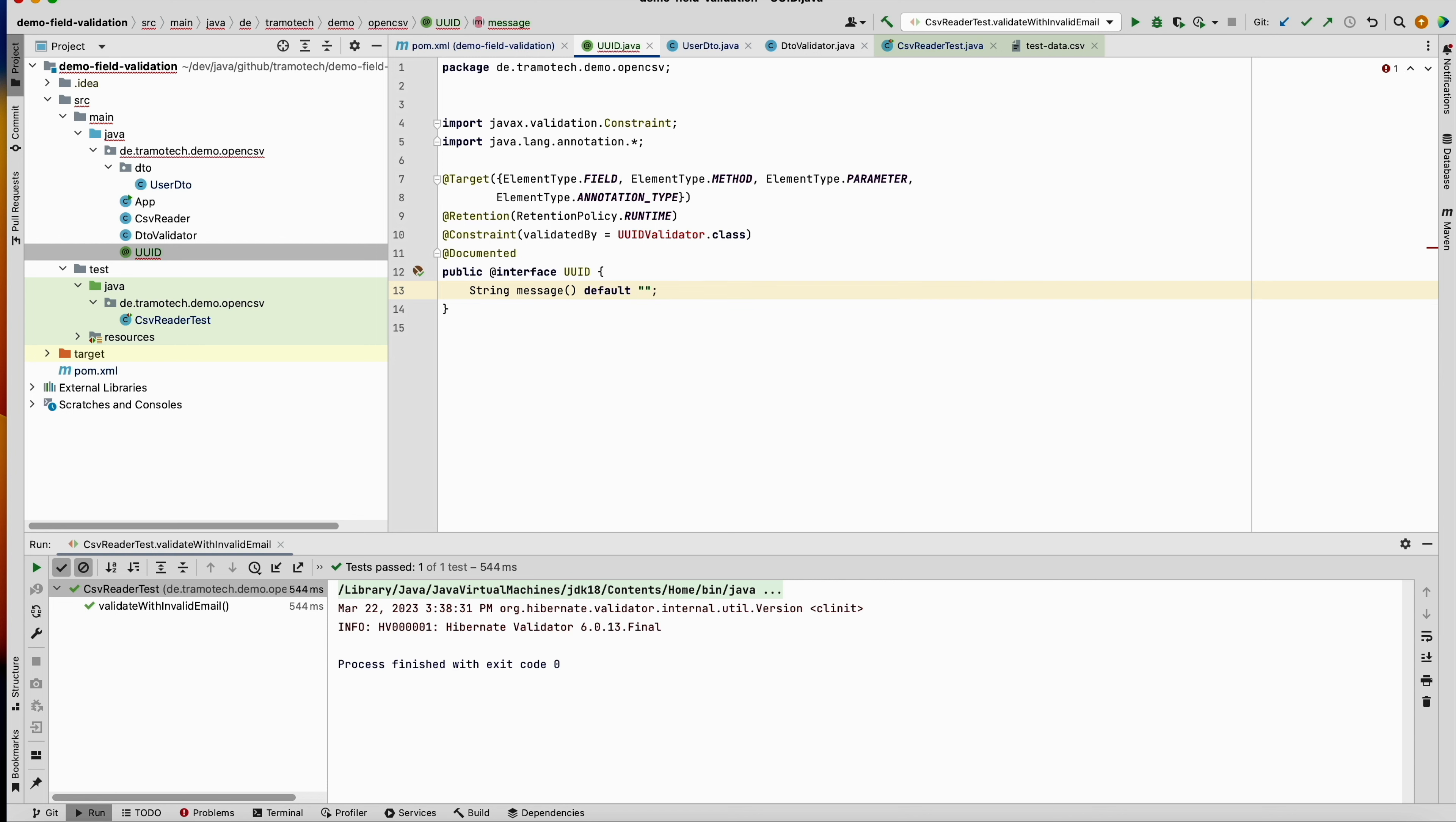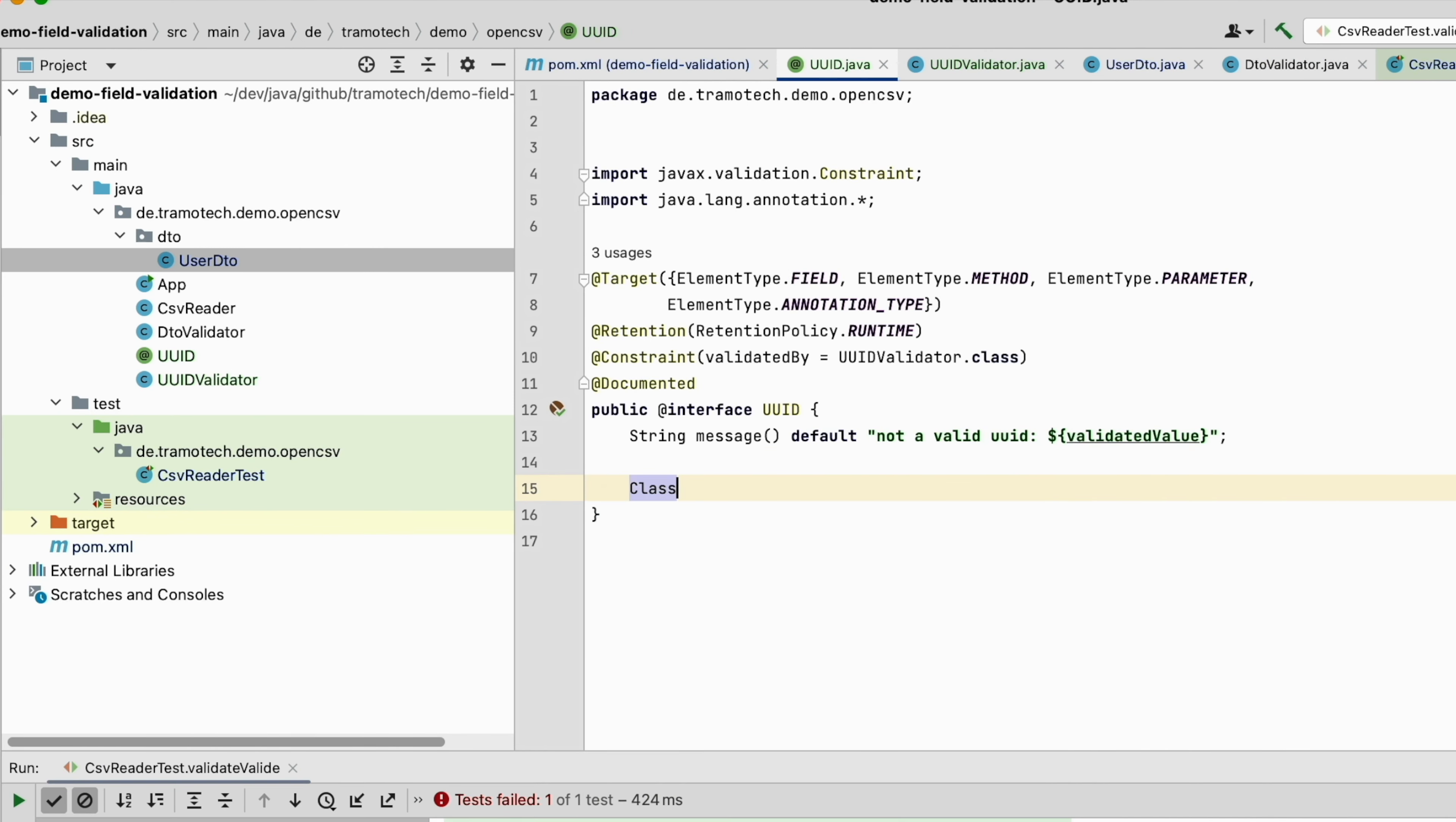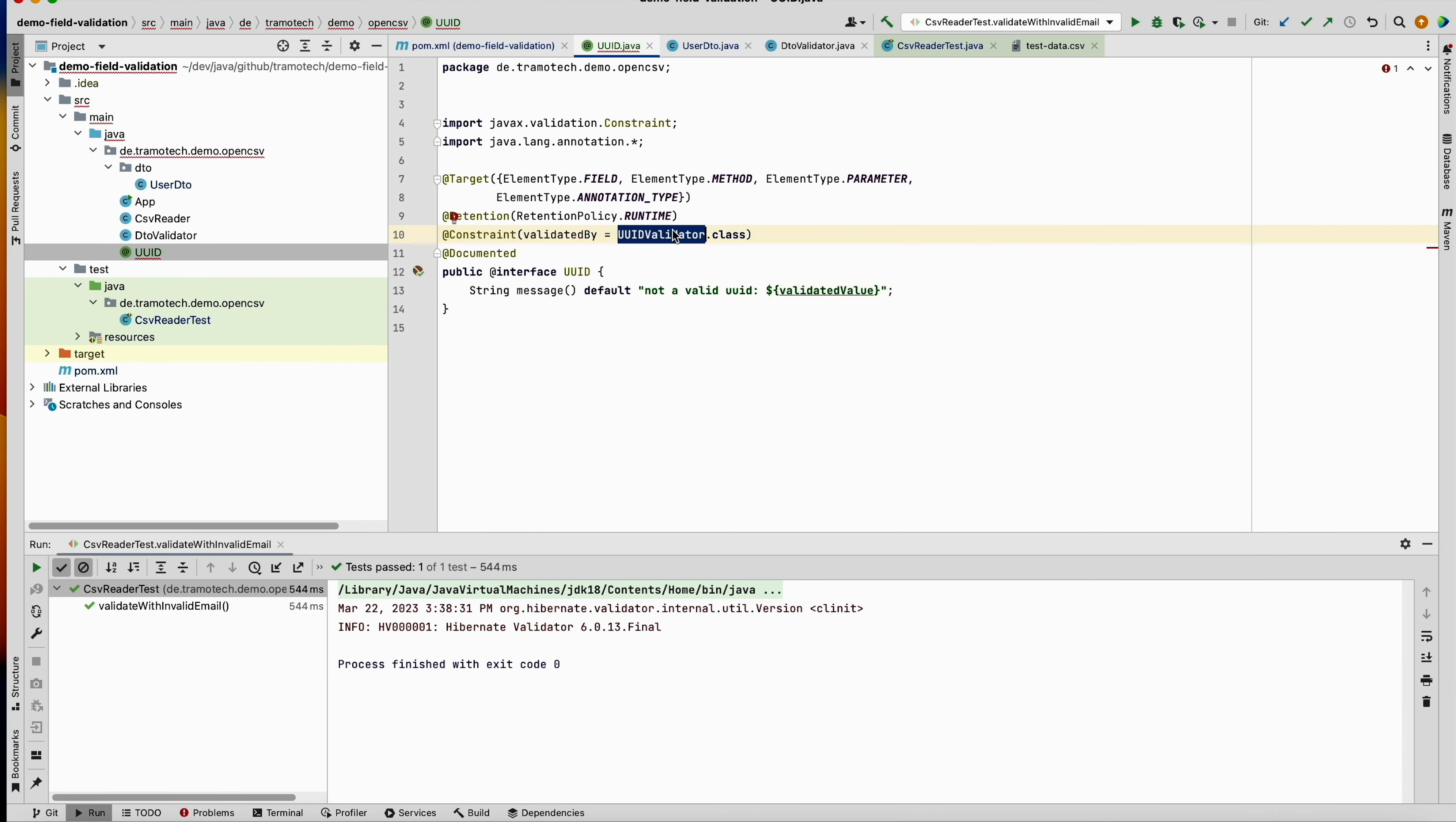So as default, this would be the message thrown when the annotated string is not valid, for example. Since we are using expression language, we have also to implement the groups method.